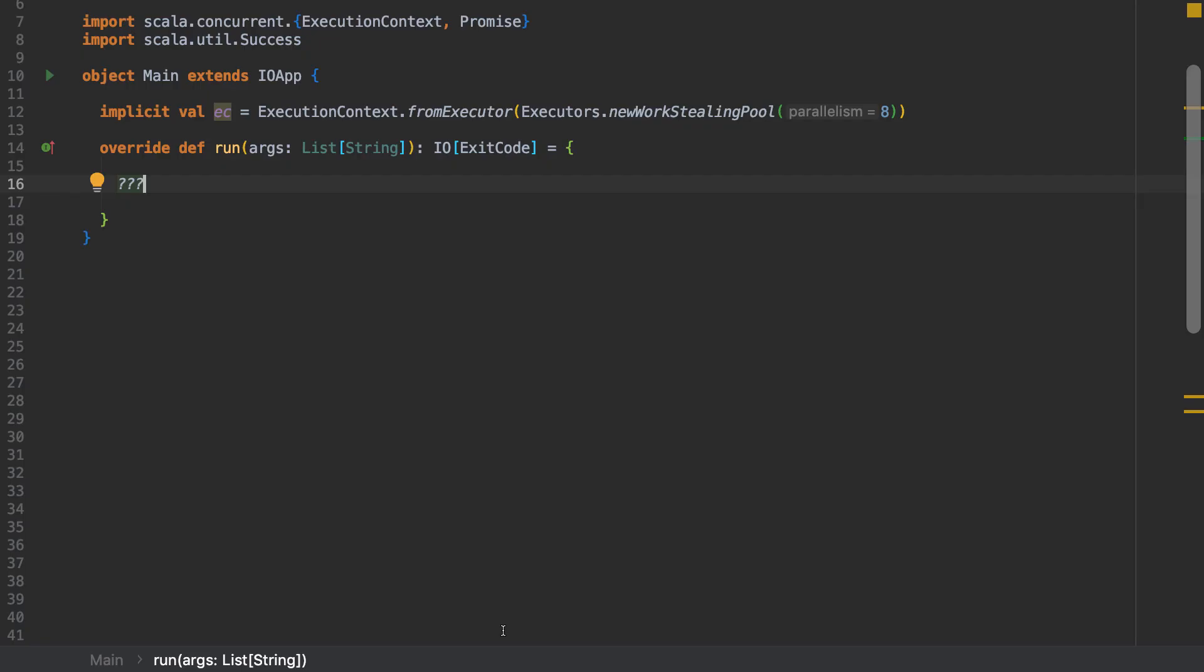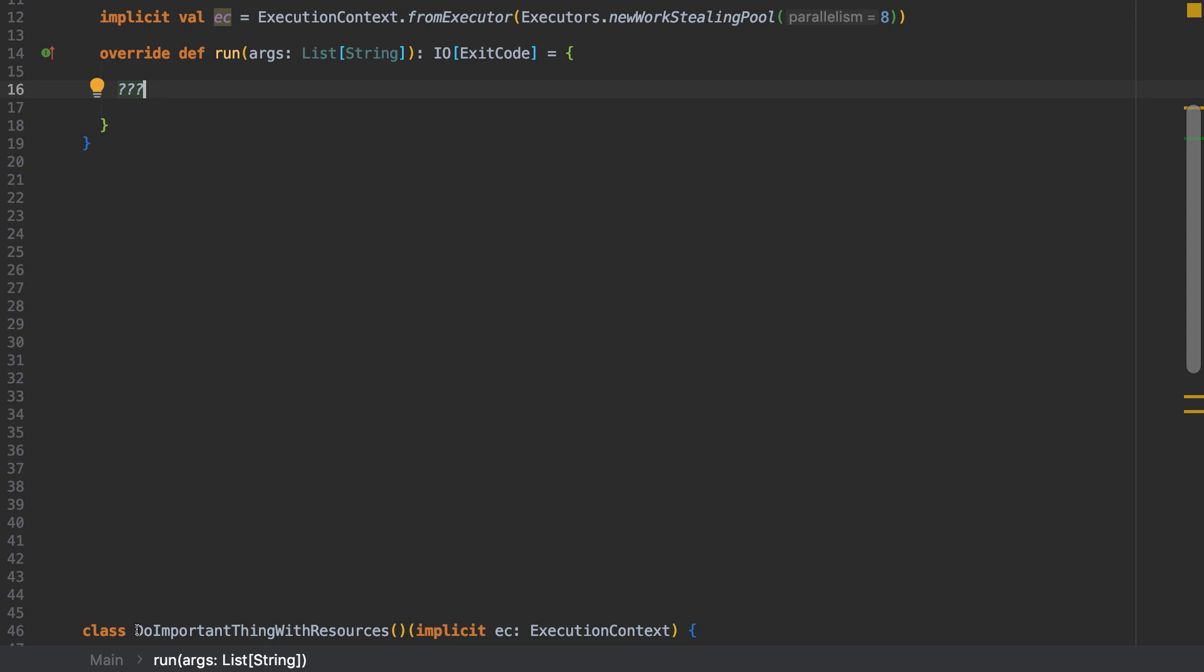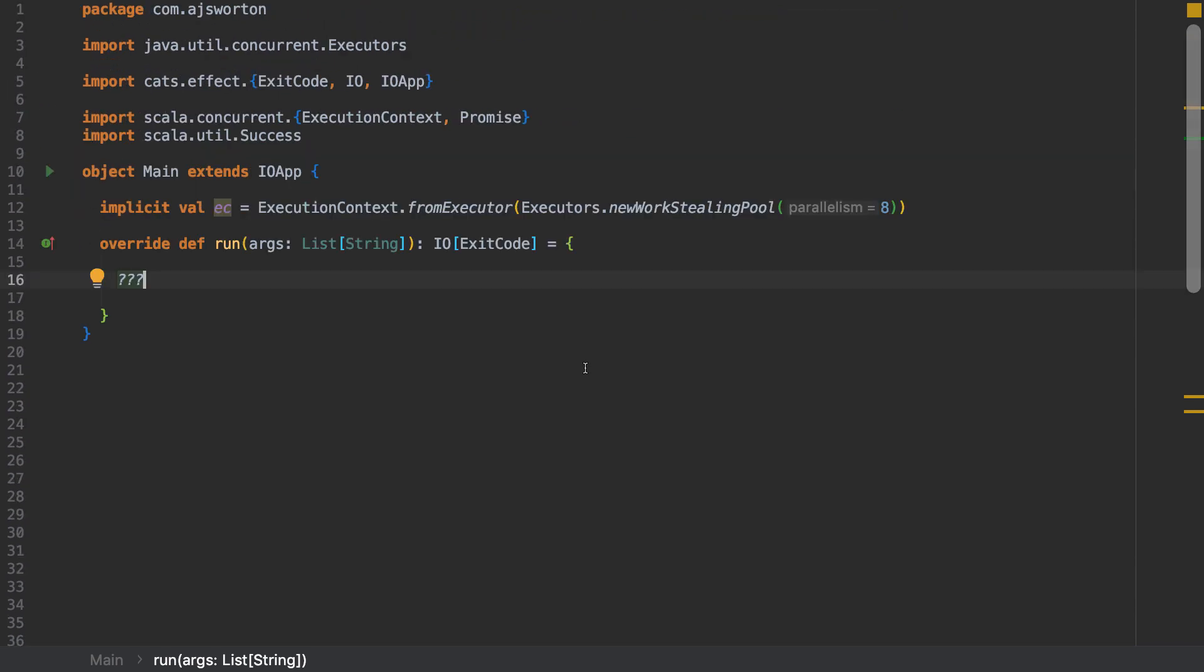In this video we're going to take a practical look at FS2 streams bracket. I have set up a class called do important things with resources that has a start and a stop method.